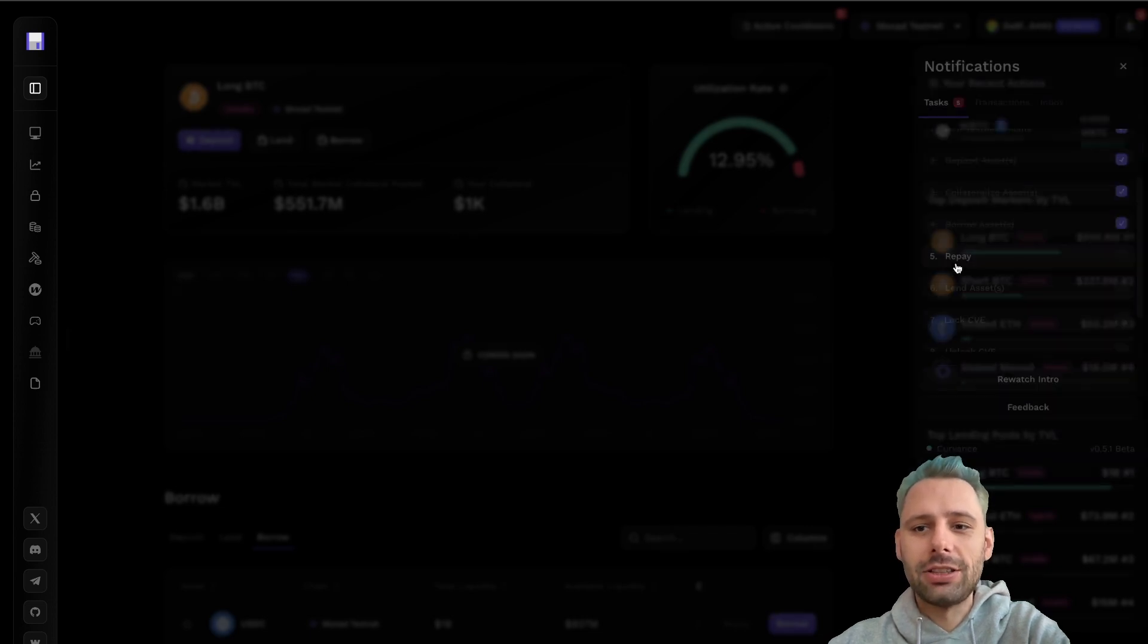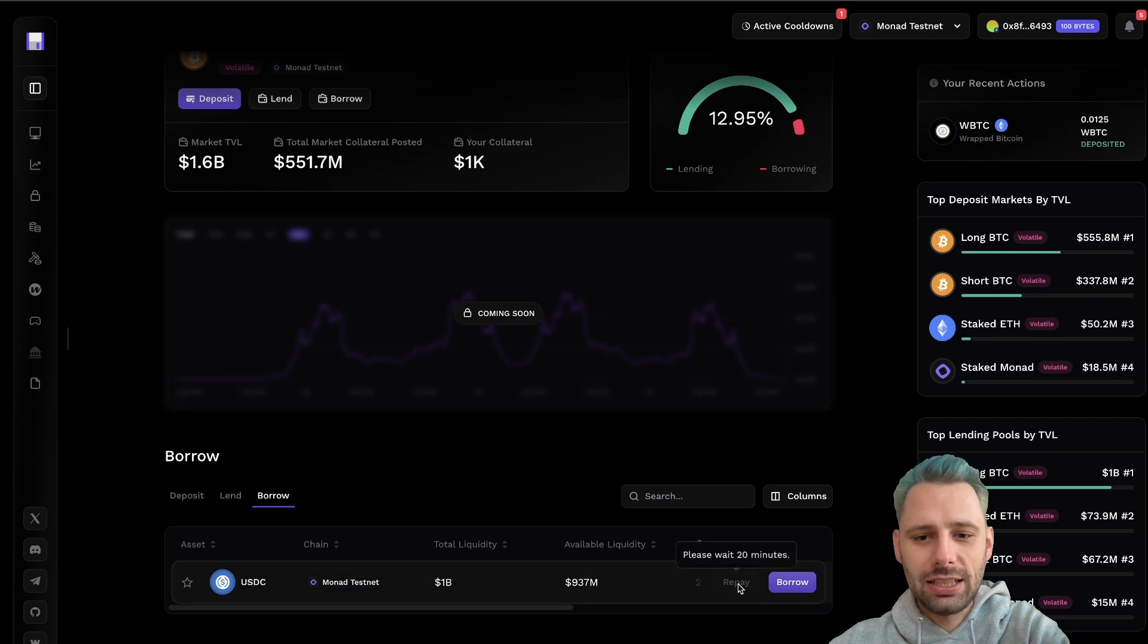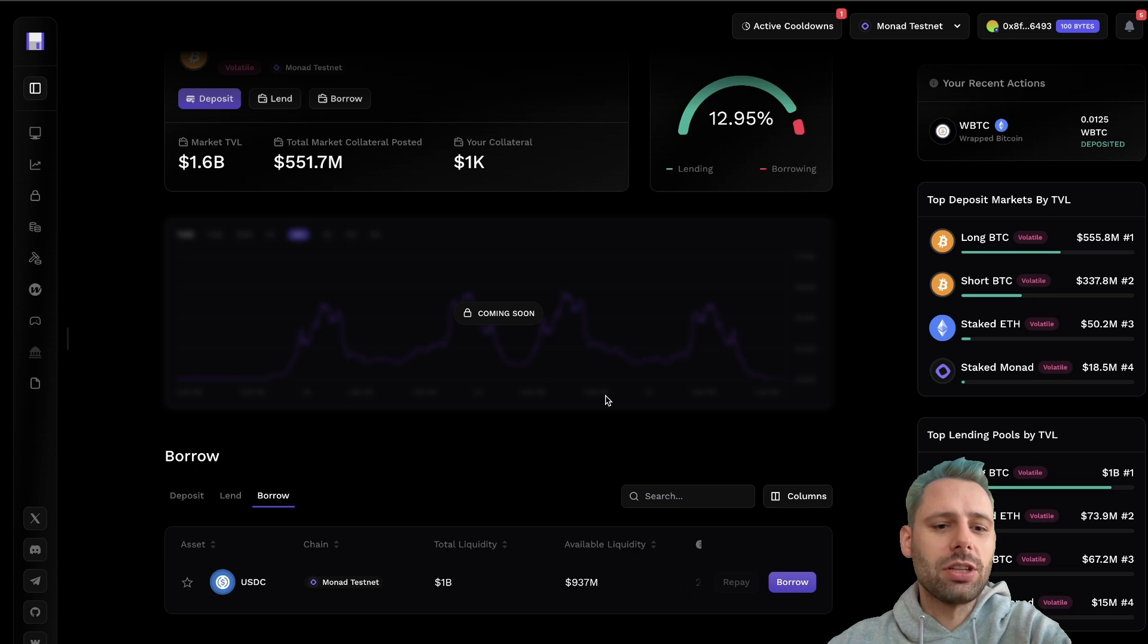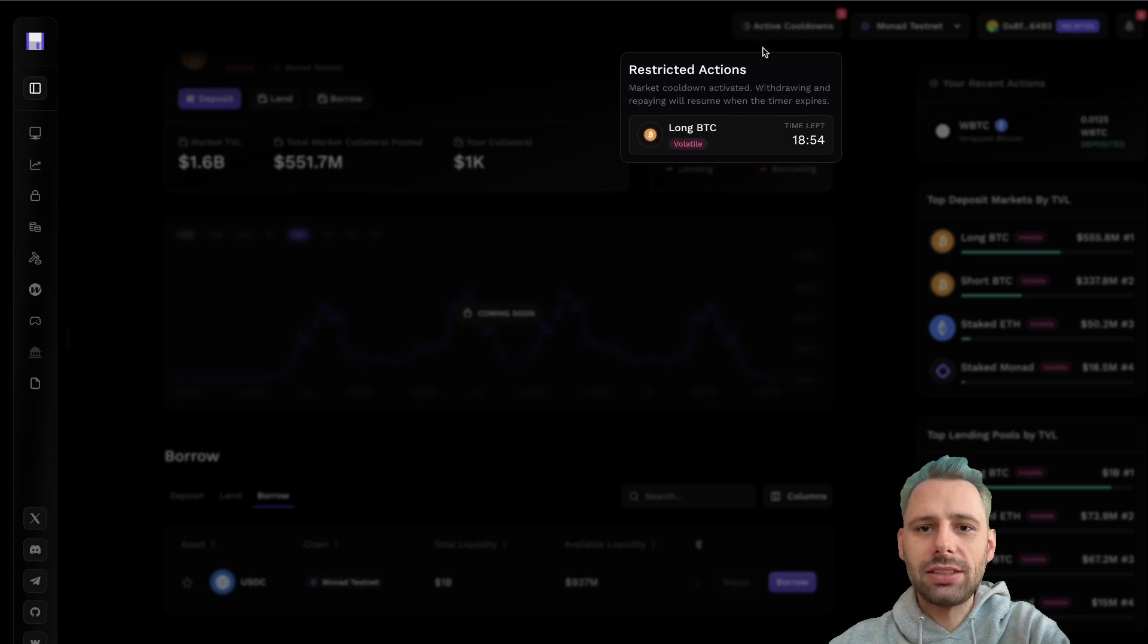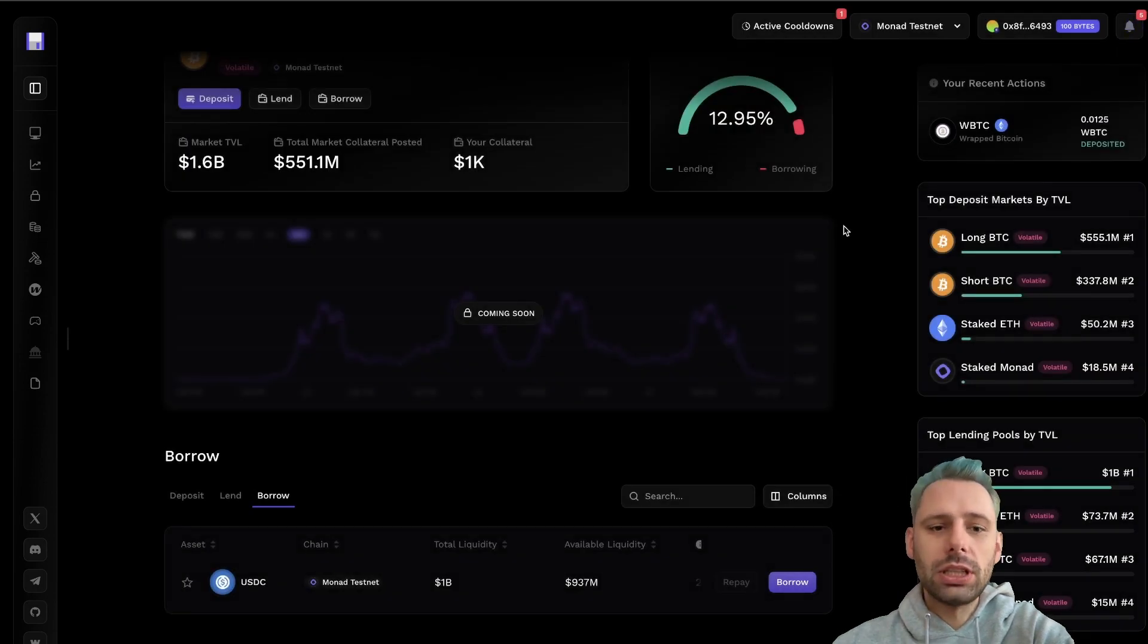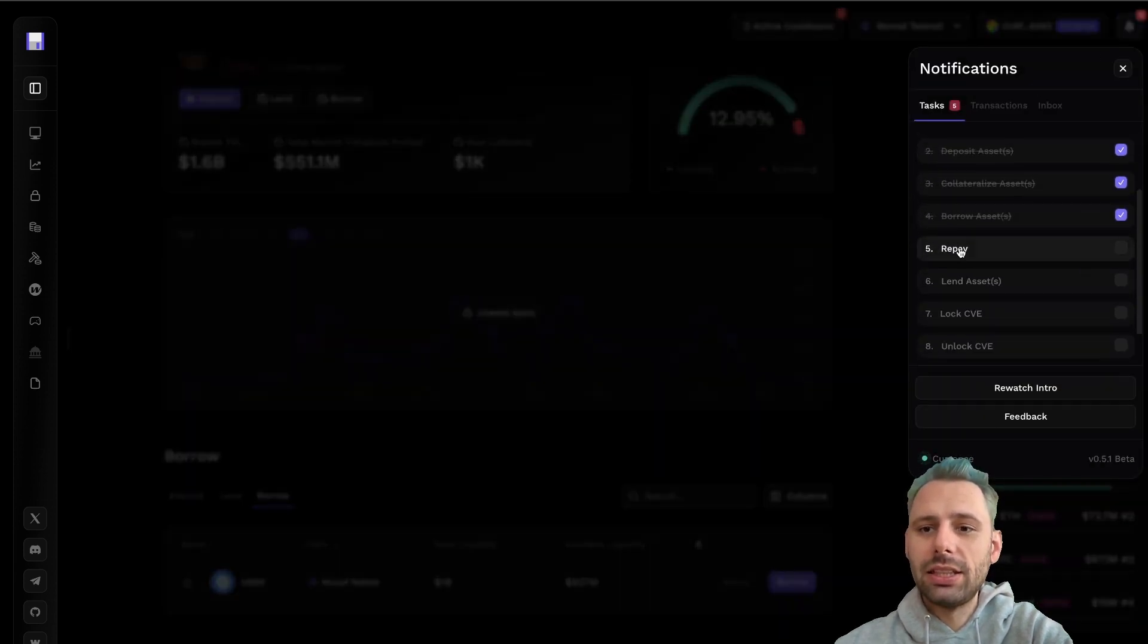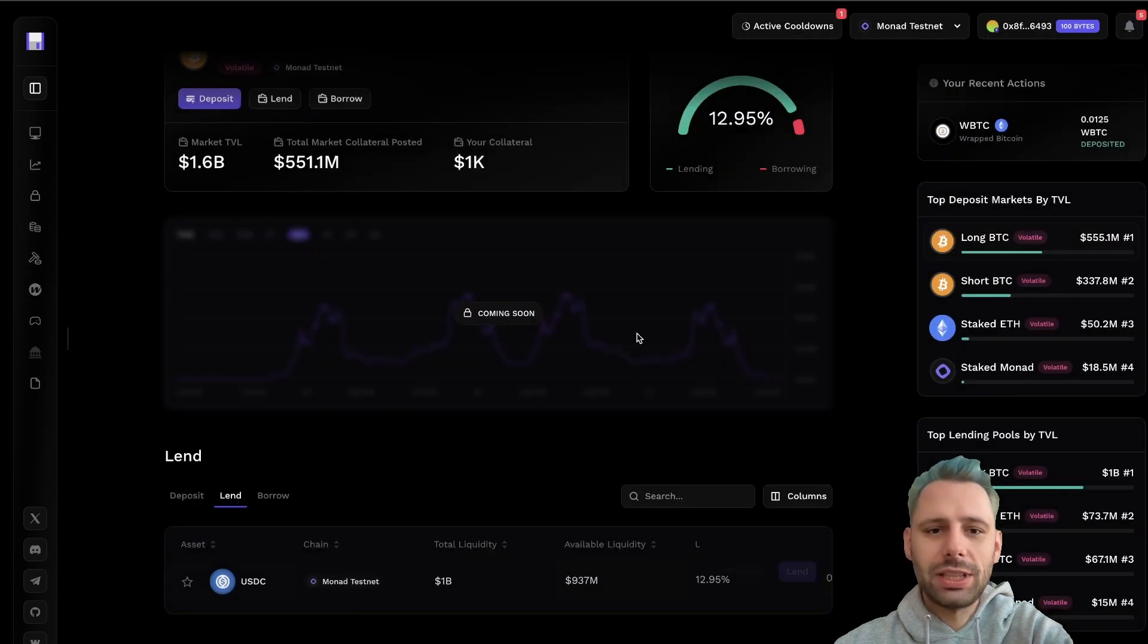Now we're gonna click on repay. This is the fifth task. Please wait 20 minutes. So I'm gonna continue this one once the time is up. You can also see here the active cooldowns—time left is less than 90 minutes. We're gonna come back to this later. For now, we'll continue with other tasks so we don't have to wait.